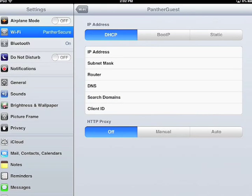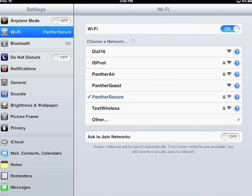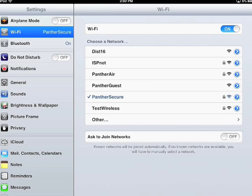That way it won't automatically connect to that network. And afterwards it should go to Panther Secure. This can also be done for Panther Air or any other network.